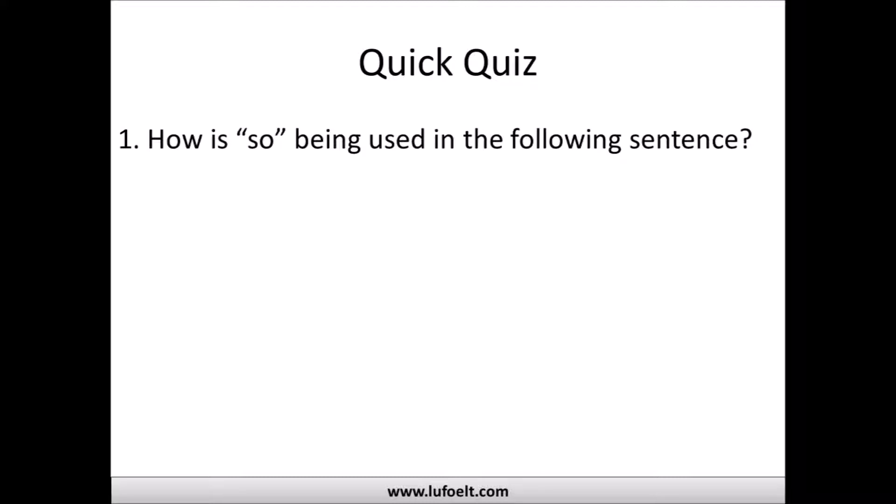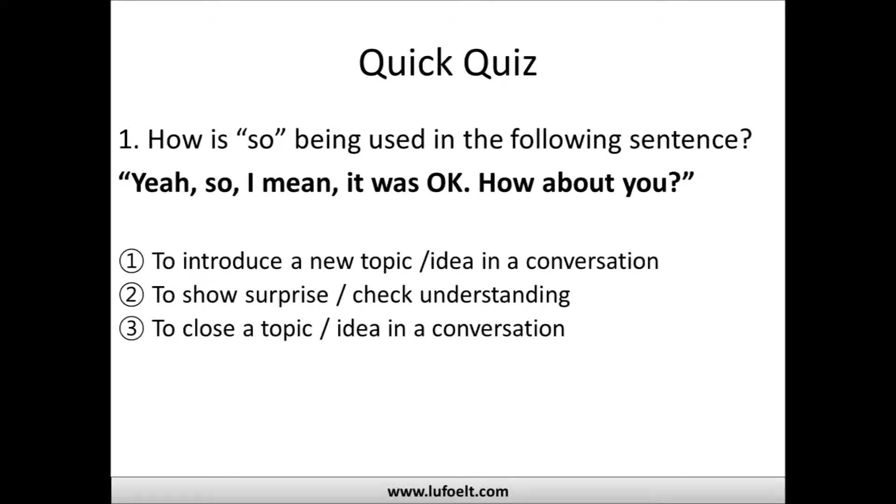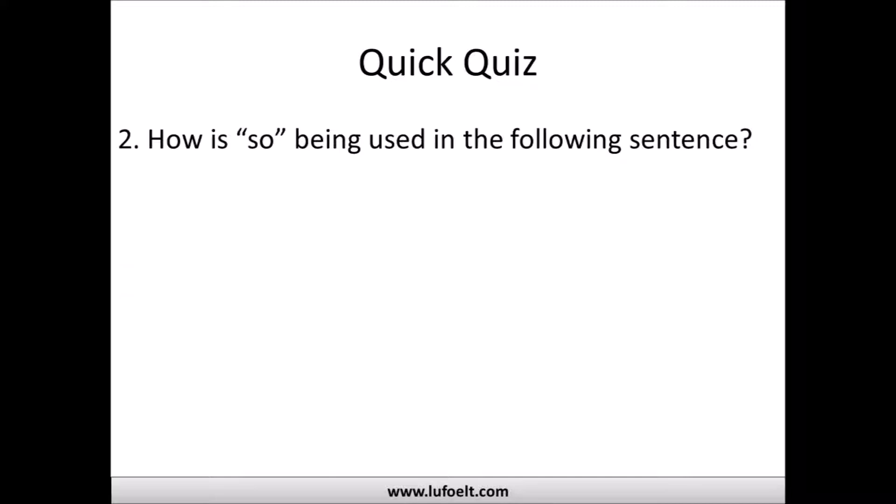Let's do a quick quiz. How is 'so' being used in this sentence: 'Yeah so I mean it was okay, how about you?' Is it used to start a new topic, show surprise or check understanding, or close a topic? The answer: it's being used to close a topic. Someone is responding to 'how was your weekend,' wrapping up what they said, and passing the conversation back with 'how about you.'